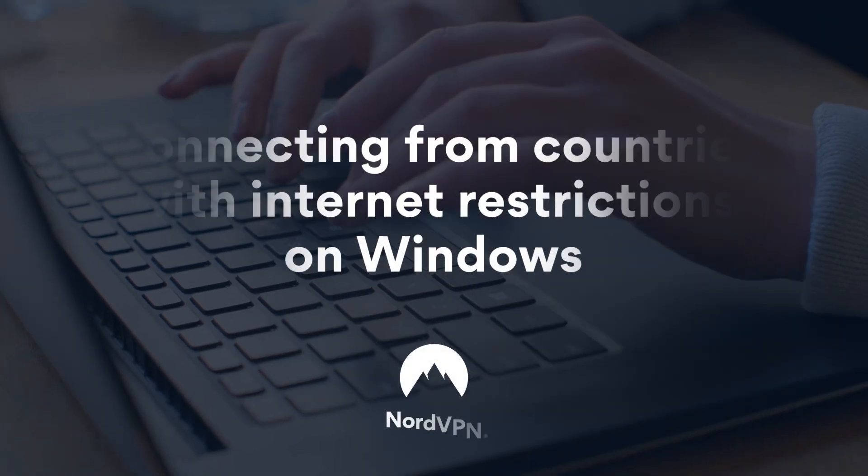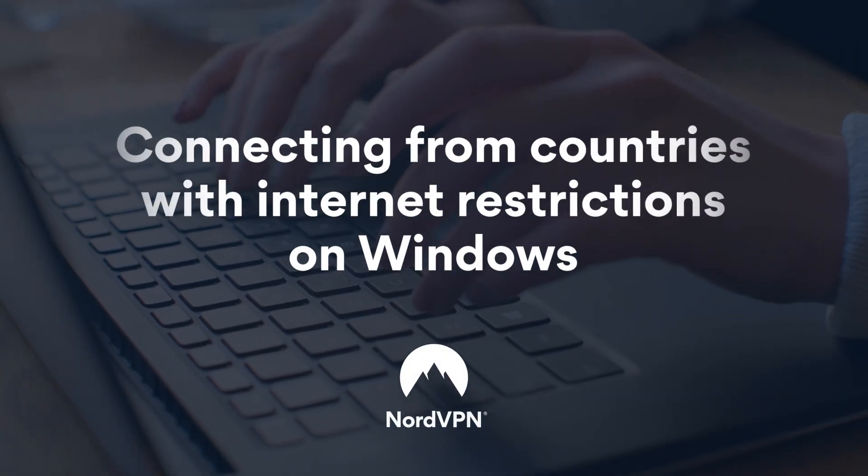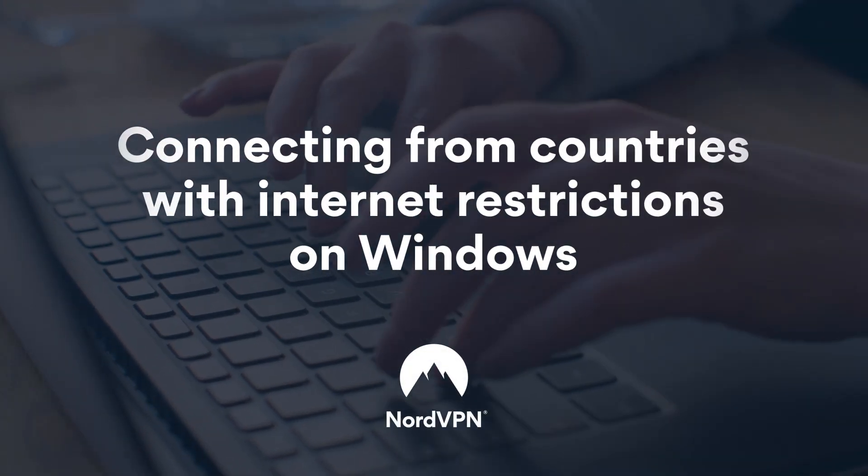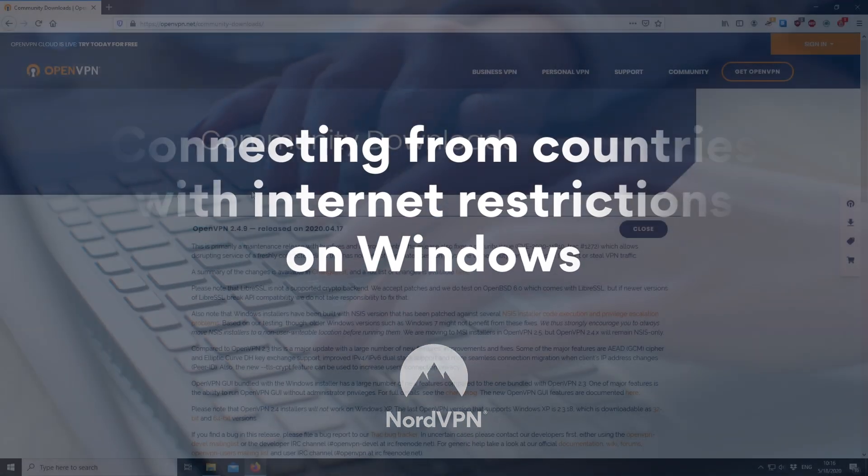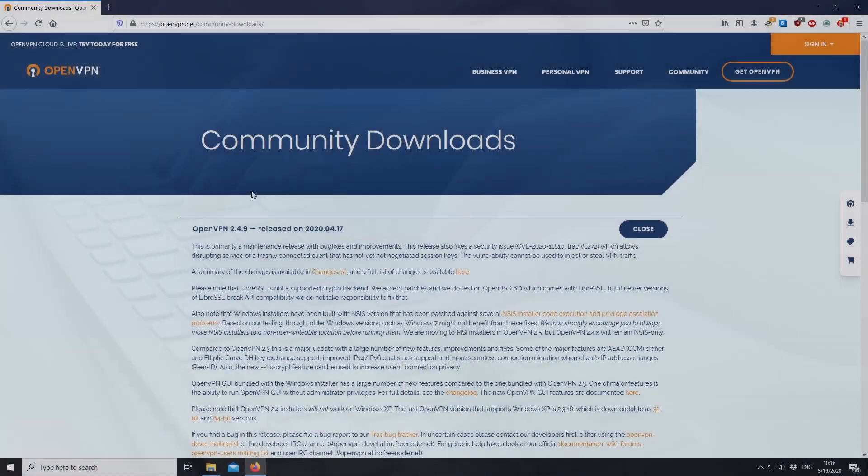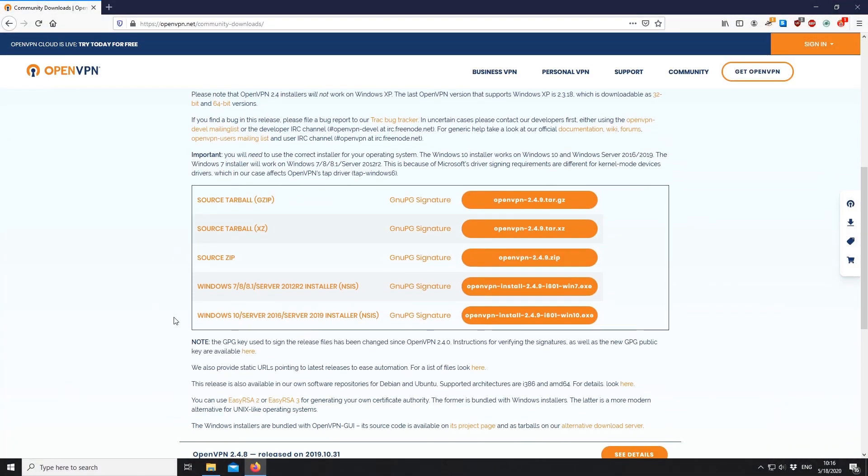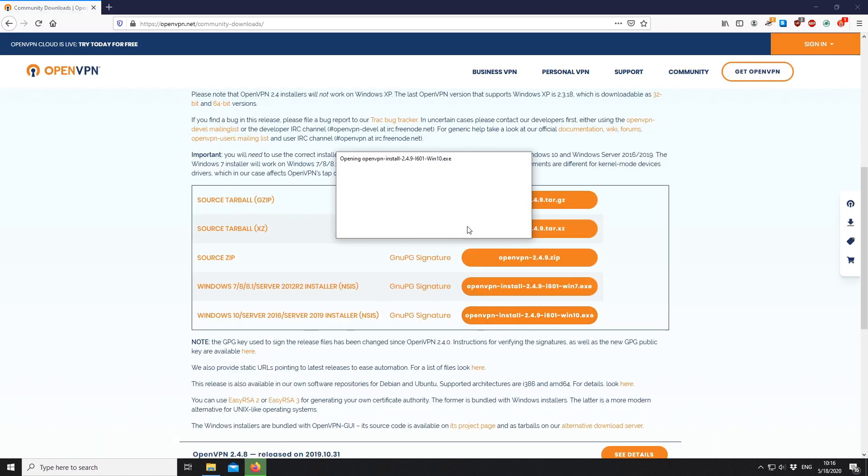If you're in a country with internet restrictions, follow these steps to connect to NordVPN on your Windows device. Download the OpenVPN GUI application from the link in the video description.